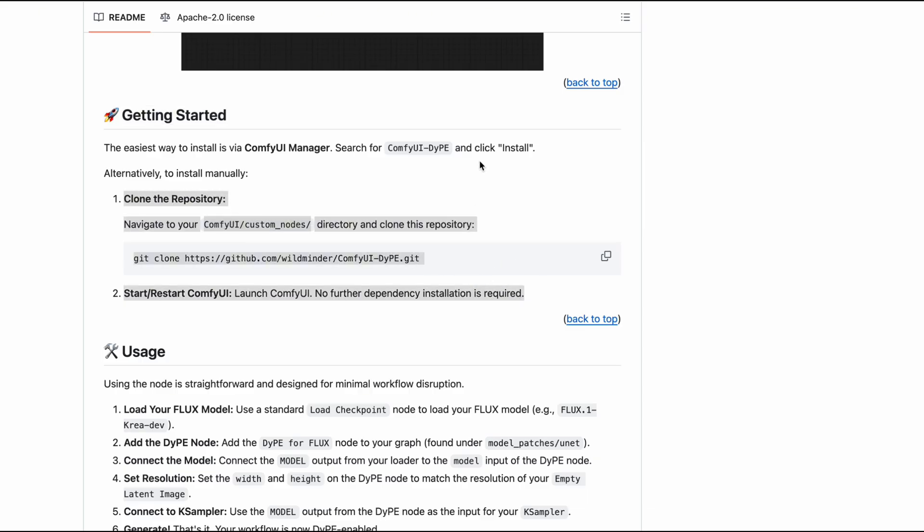Alternatively, you can go to your Custom Nodes folder inside the ComfyUI directory and run git clone for the ComfyUI DIPE repository, following the instructions provided by the developer.